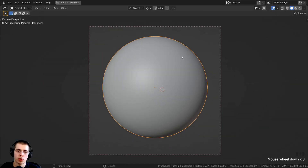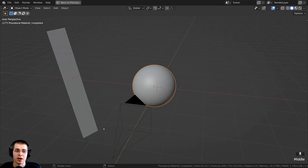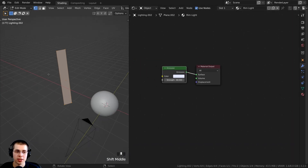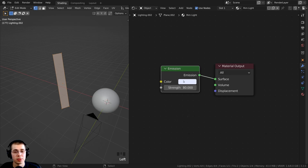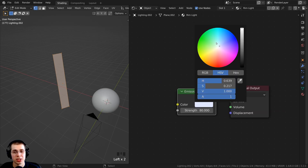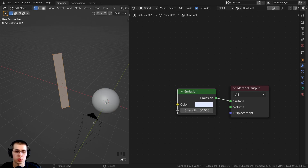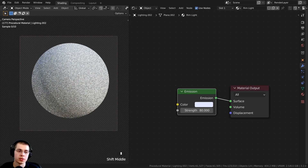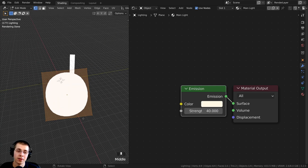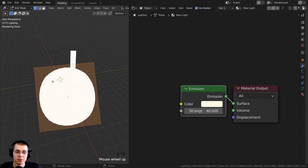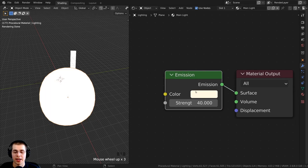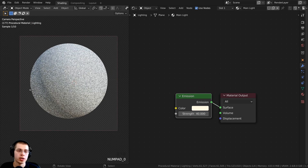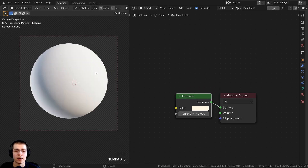I also added a camera and pointed it at the sphere. For the lighting, I added two lights. The first light is a plain light with an emission material — I gave it a very slight blue color with a strength of 80, which gives a nice blue rim light to the sphere. For the main light, I added another plane with a subsurf modifier to make it round, and gave it an emission material with a slight yellow color and a strength of 40 for bright lighting on the sphere.